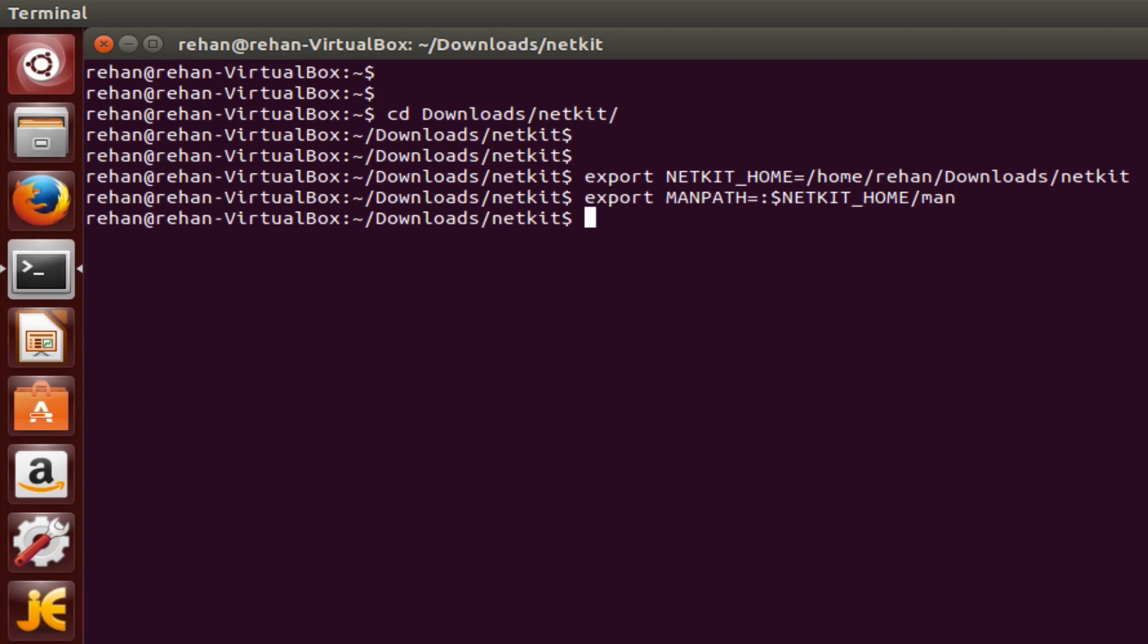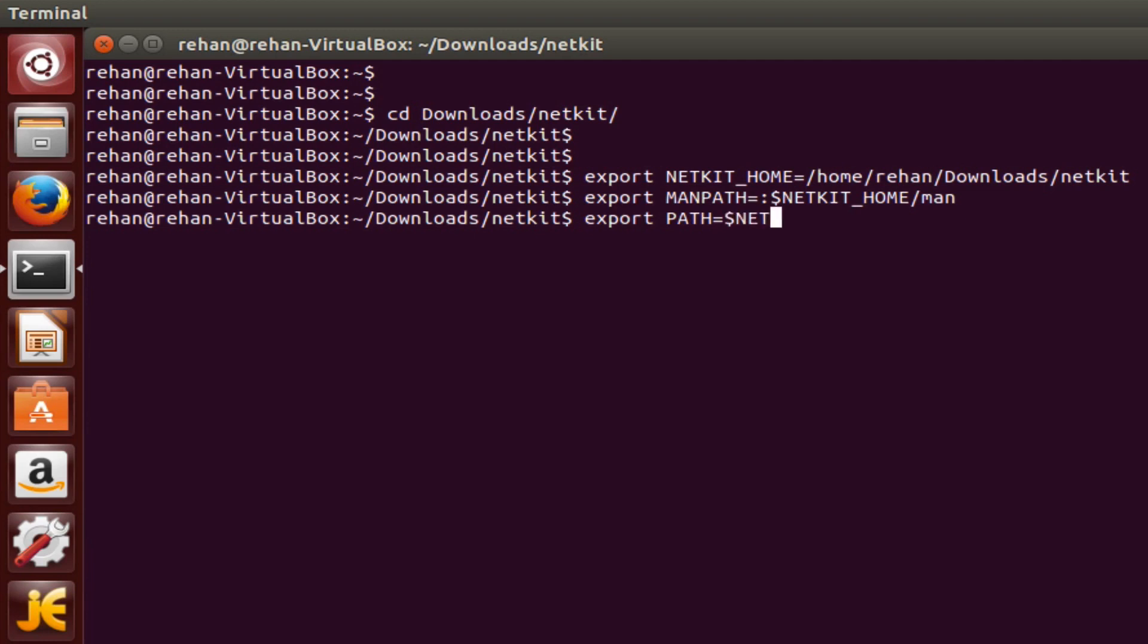Okay, the next one is export path equals dollar sign netkit home. Yep, slash bin.